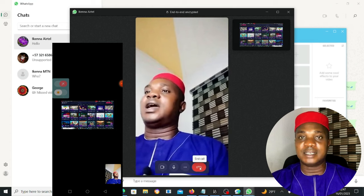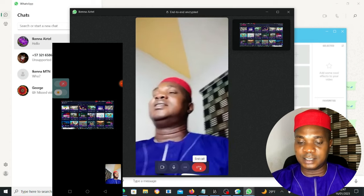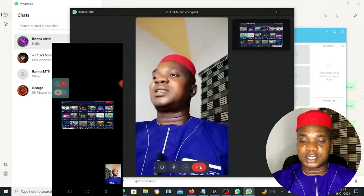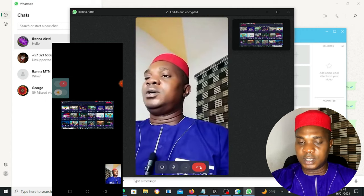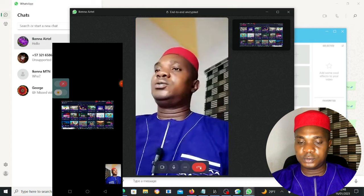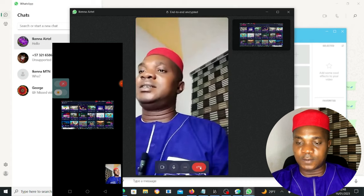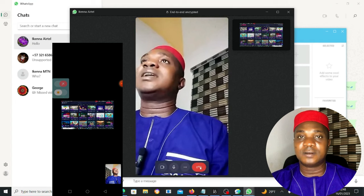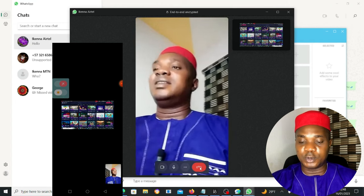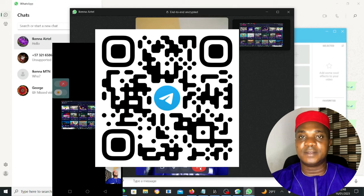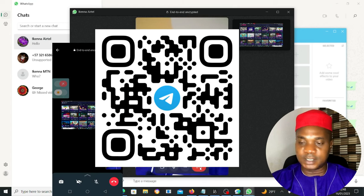I hope you understand the configuration I made in this video. If you have any questions, drop them in the comment section below. If you want to know how to download and get this version of ManyCam, join my Telegram channel by clicking the link in the description below, or scan the barcode you're seeing on screen.